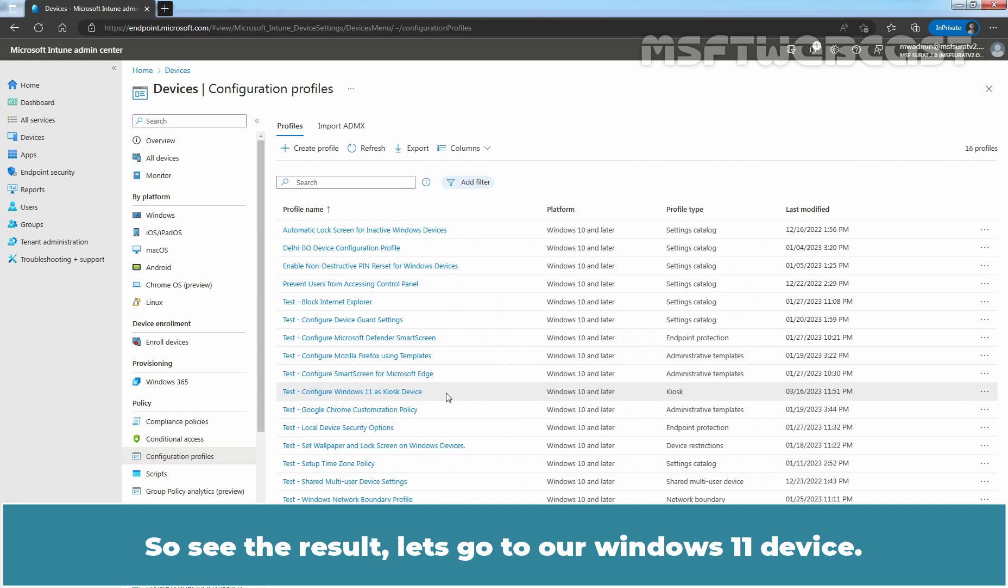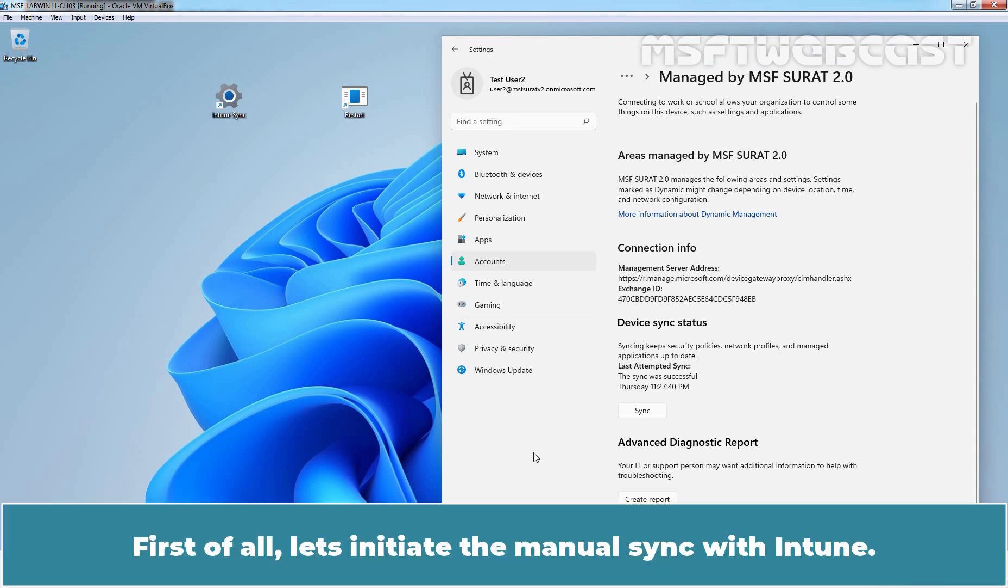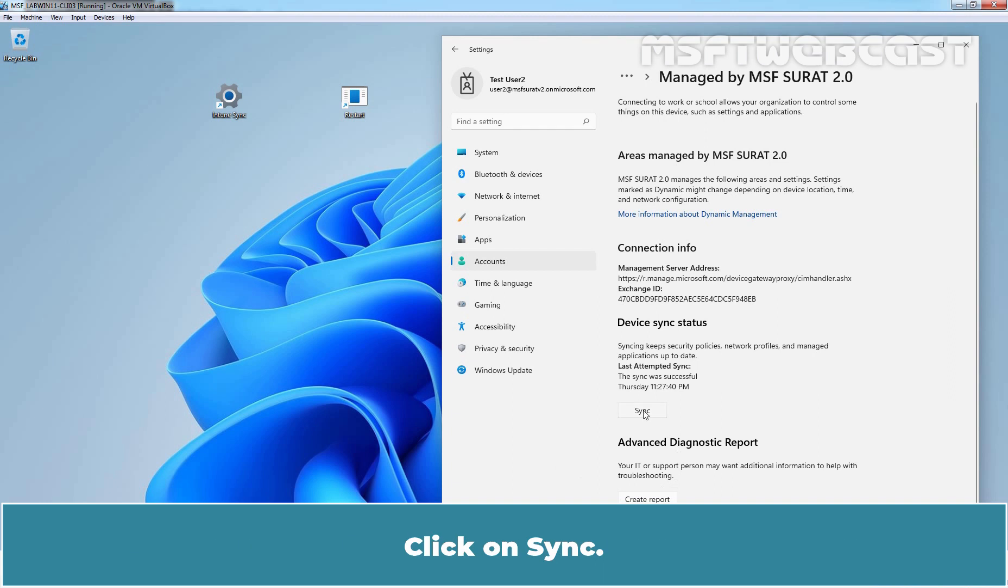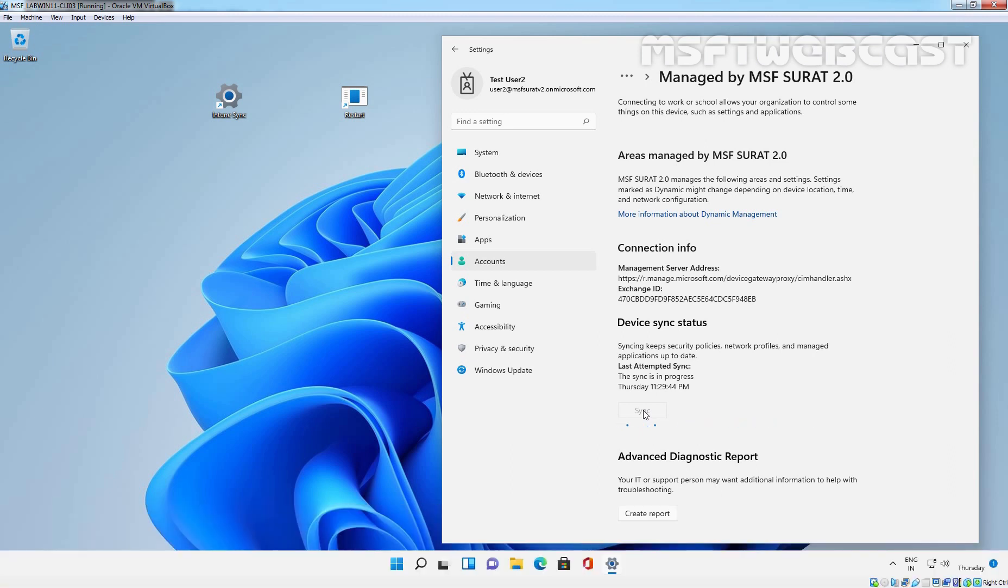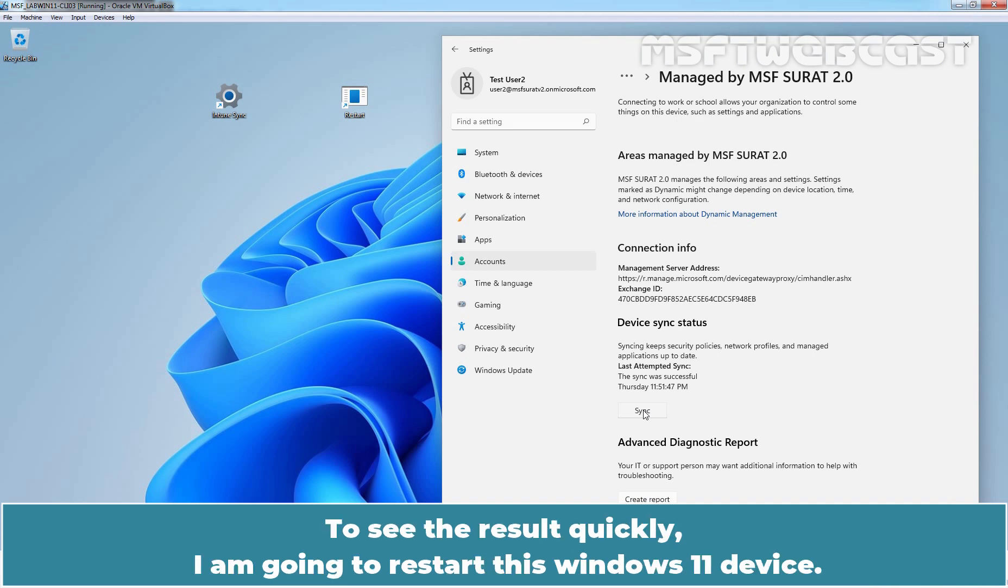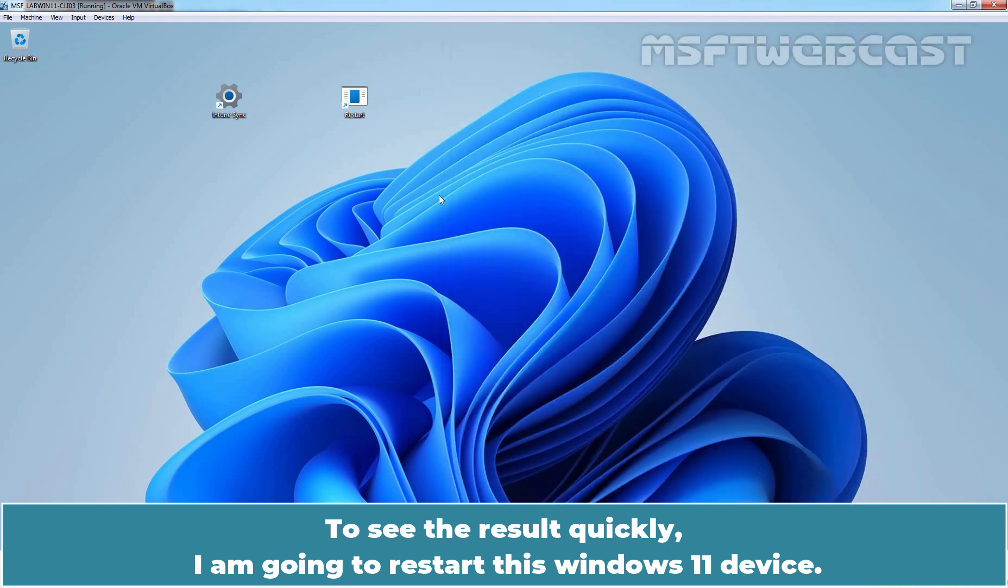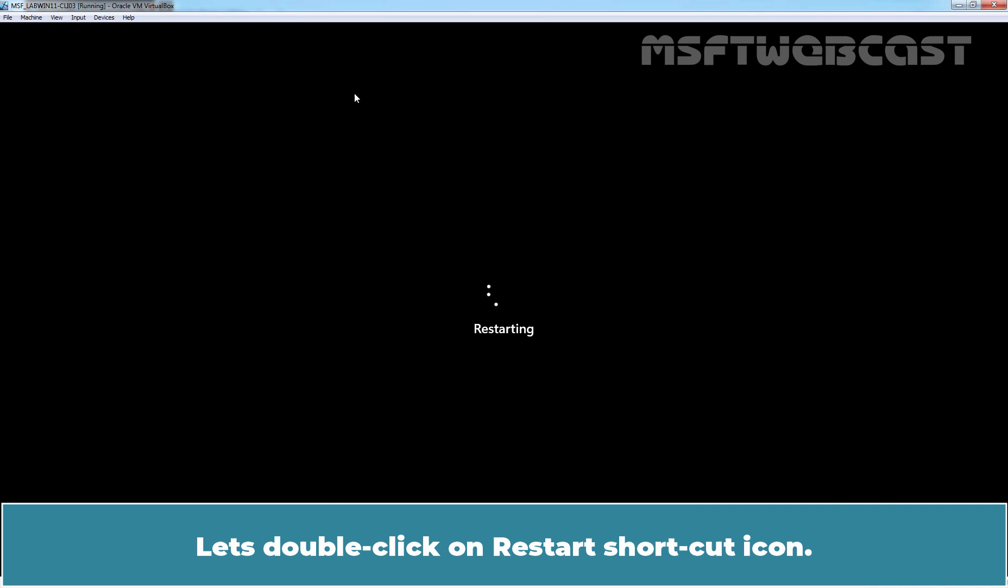To see the result, let's go to our Windows 11 device. First of all, let's initiate the manual sync with Intune. Click on Sync. This Windows 11 device is member of our Azure AD group Test Win Client. Last sync was successful. To see the result quickly, I am going to restart this Windows 11 device. Let's double click on the restart shortcut icon.